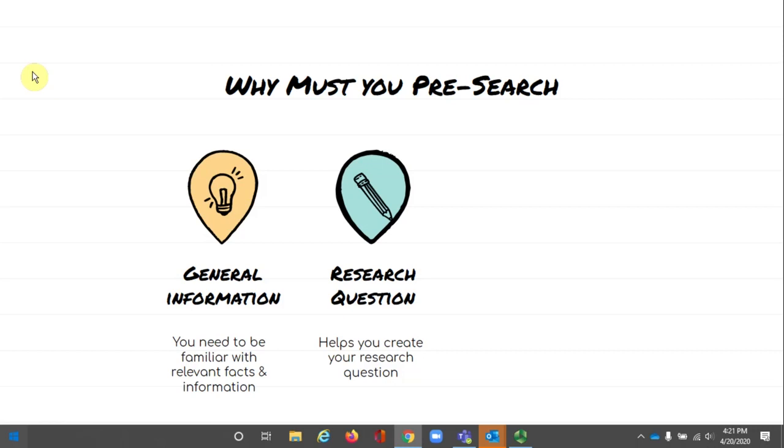You may think that your topic is your research question, but it's not. Topics tend to be broad and vague. This allows you freedom in your research. Research questions are narrow and specific. Research question development is a lot of brainstorming and brainstorming requires background knowledge. Pre-searching helps you build that background knowledge.